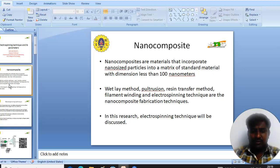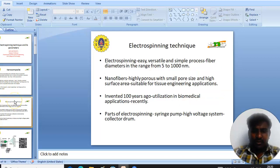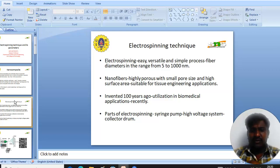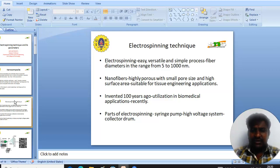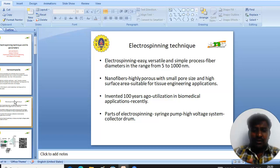In this section we will look in detail at the electrospinning technique. Electrospinning is an easy, versatile, and simple process which produces fiber diameters ranging from 5 to 1000 nanometers. Nanofibers have high porosity with a small pore size and wide application in various fields. The parts of the electrospinning setup are the syringe pump, high voltage unit, and collector.